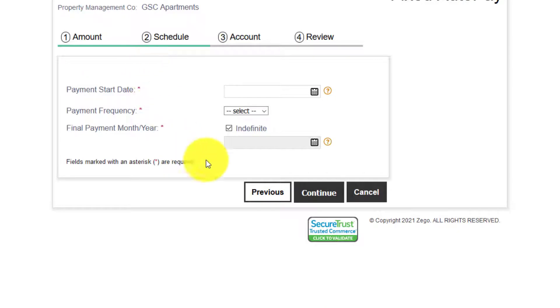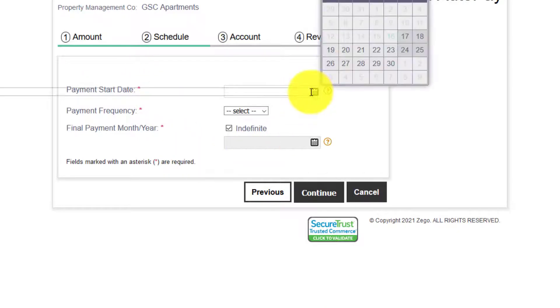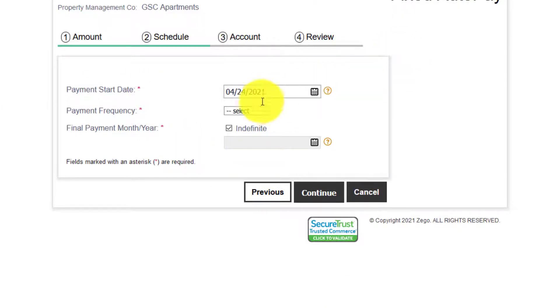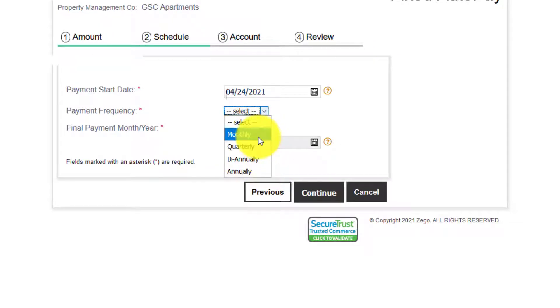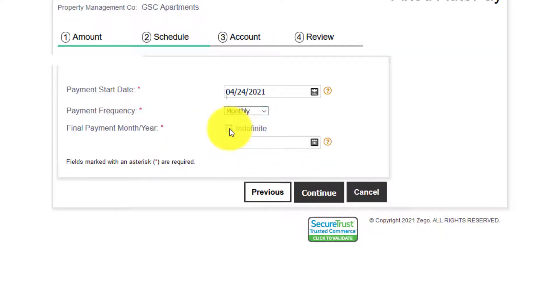Fill in the payment start date. Select your frequency monthly, quarterly, biannually or annually. You can set it up to be indefinite or not.